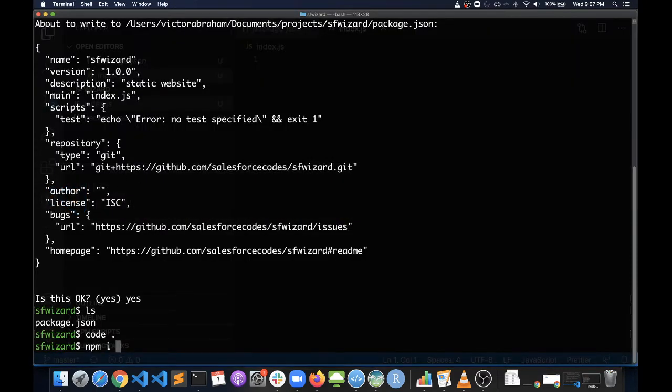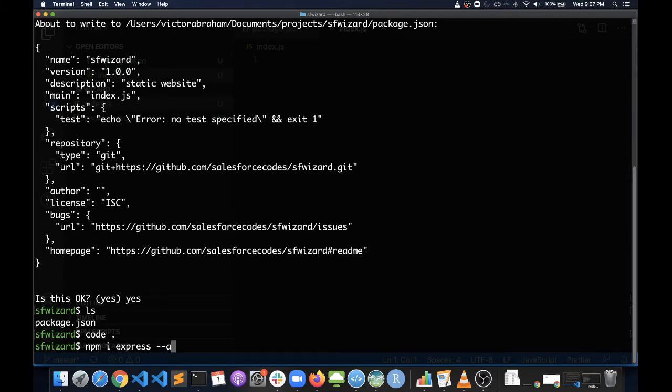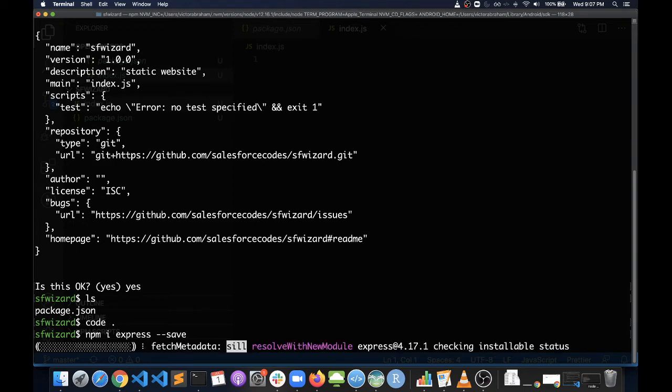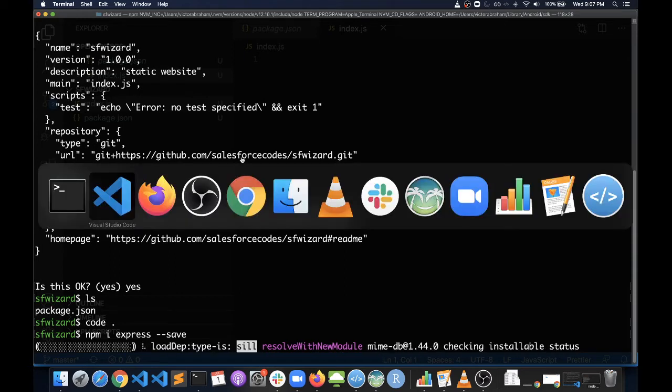So we can do that here with npm i, which stands for install. You can use either. So npm i express --save. The --save flag is basically telling you to save it as a dependency to package.json. While this is going on, we can go ahead with the next steps.